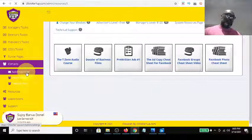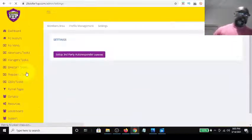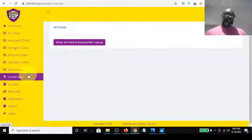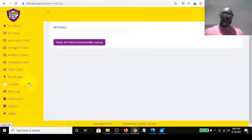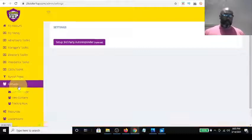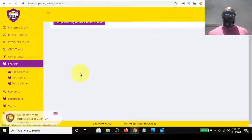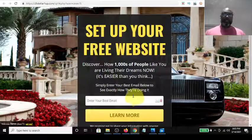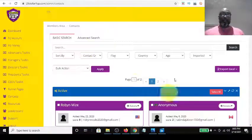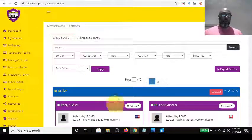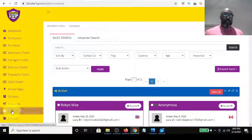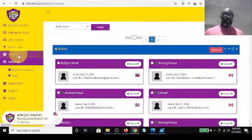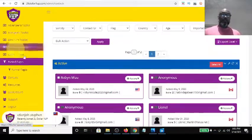You also have a contact manager and an autoresponder — which is an email follow-up system. As leads come through your capture page, their emails are stored in your contact manager. You also have a leaderboard and other resources. Let's go look at the funnel pages.